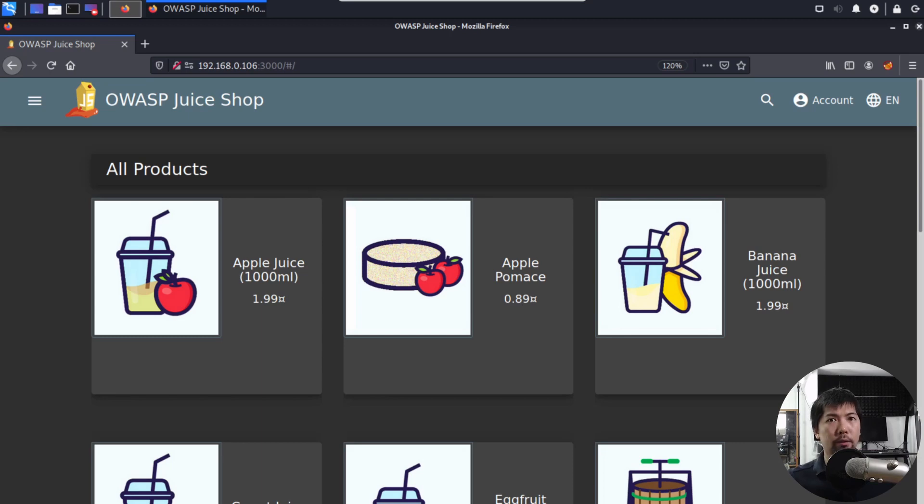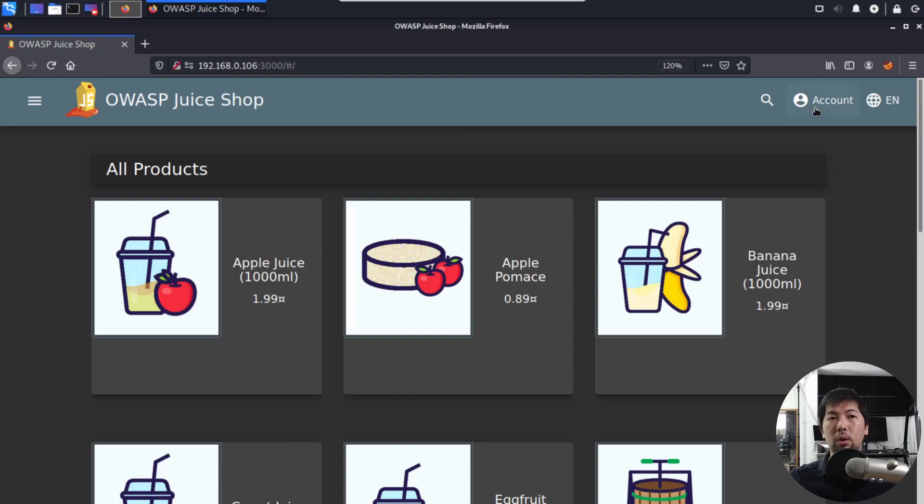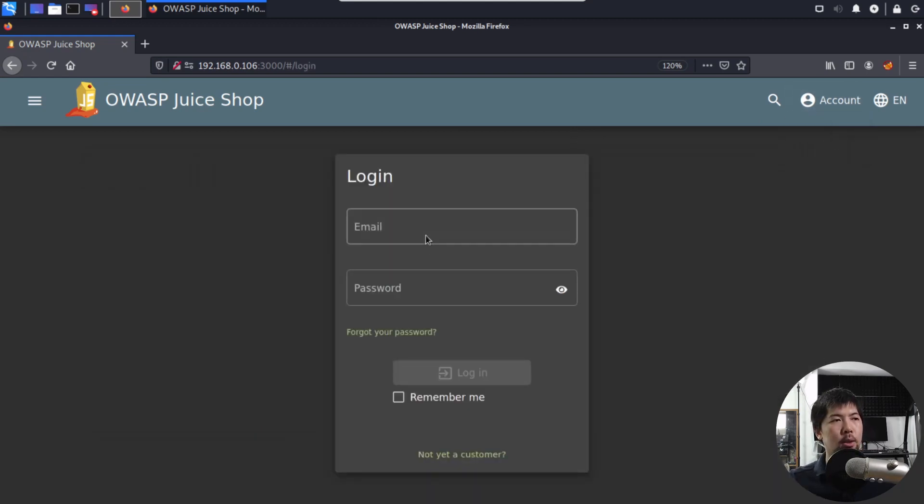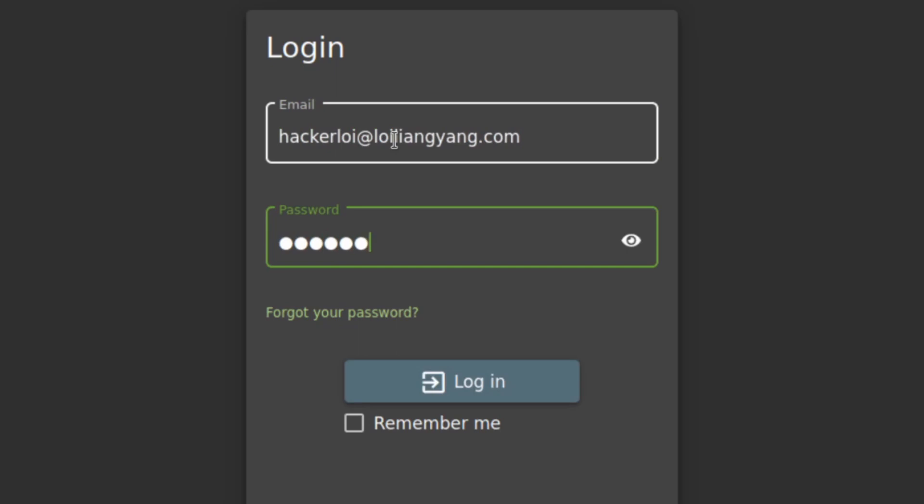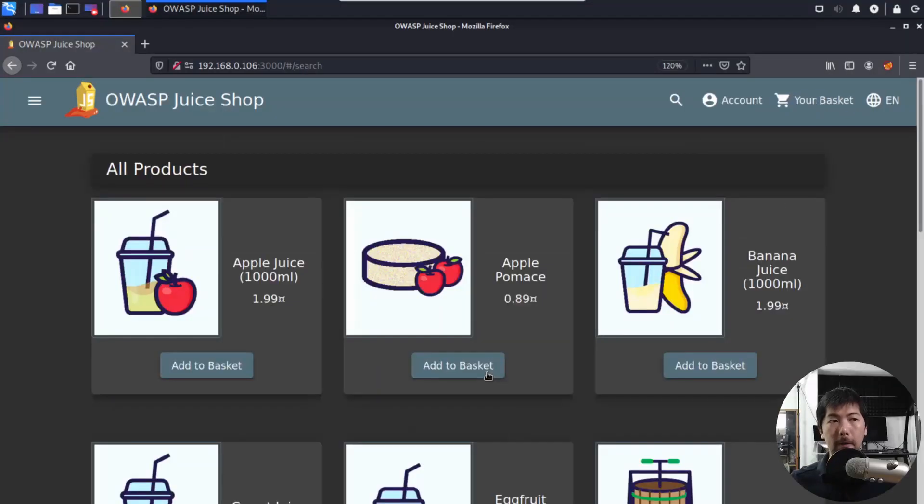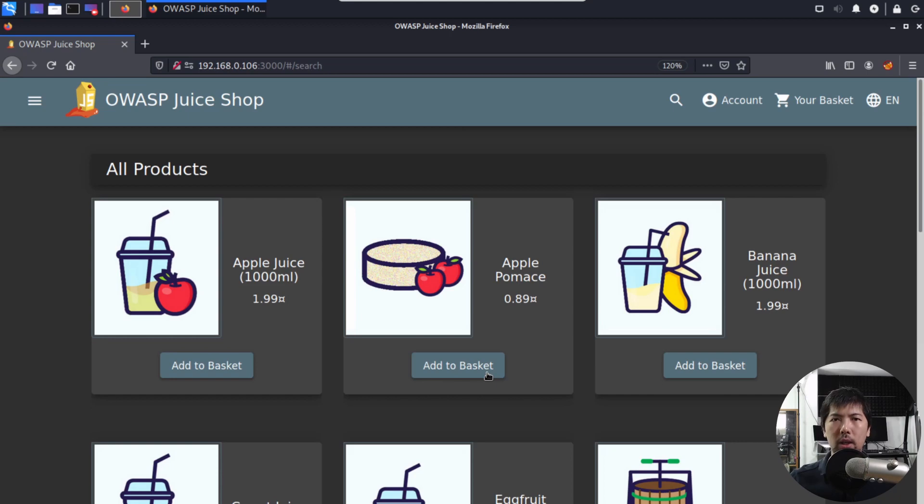What we can do now is go ahead and log into the website. I have already created an account, so I'll go to the top right corner, click under account, and click login. On the login page, I can go ahead and enter my email address, hackerloy@loyliangyoung.com, and then enter the password field to log in. I'll click login now. Right in front of us, we have all these different products. This is a listing of all the products that's available.